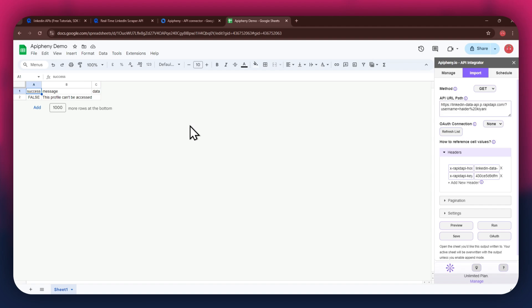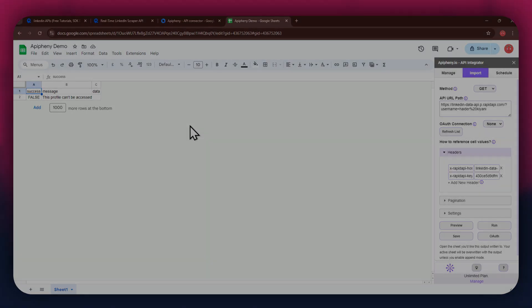So that's how you can find and use free APIs in Rapid API along with the Epiphany add-on to get any data you want into your Google Sheet. If you have any questions, feel free to leave a comment or contact our support team. Thanks for watching and have a great day!